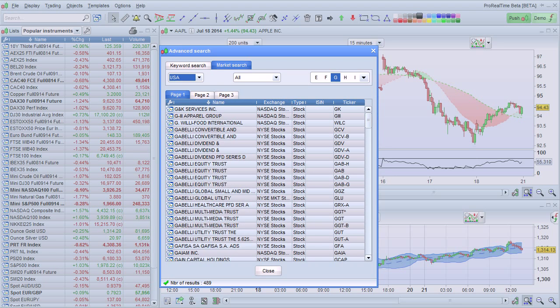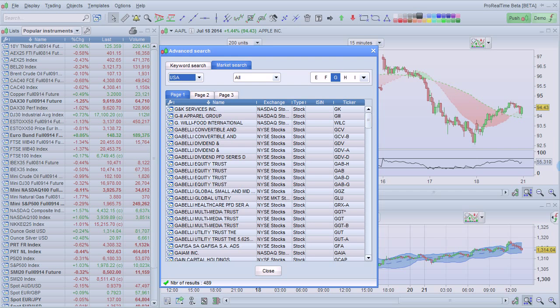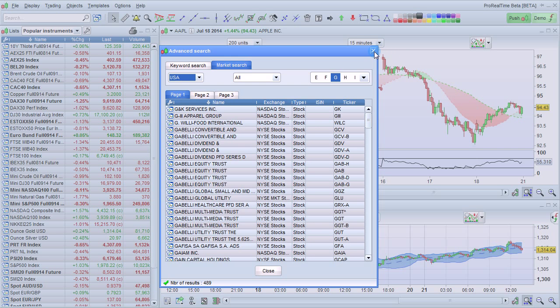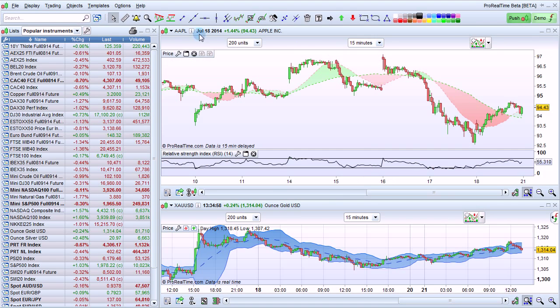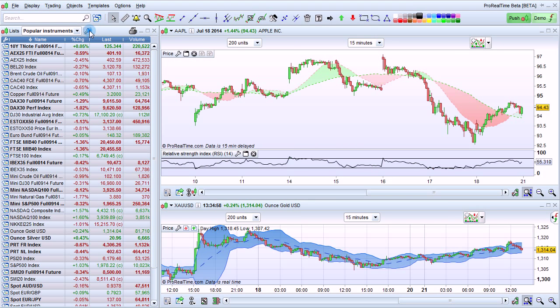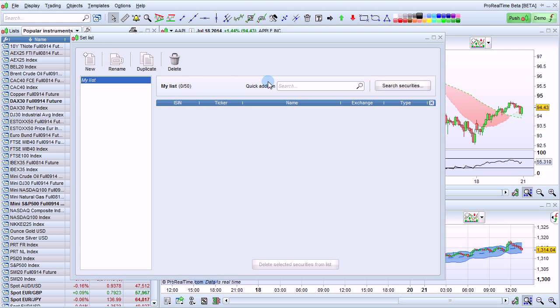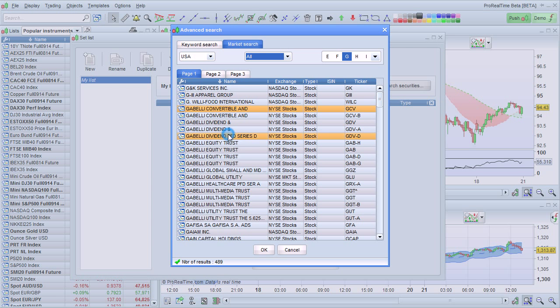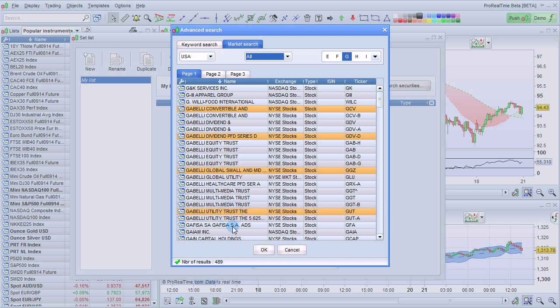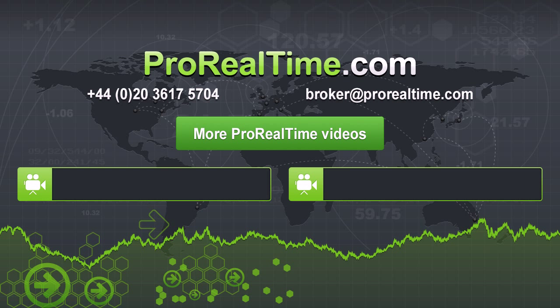The main purpose of the advanced search window is to find instruments to open charts. If you want to find instruments to add them all to a list, for example, then you should use the list management window and use the search option from here. This will allow you to select several instruments at once and add them to a list. To learn more, click on one of the links that appears on the screen.